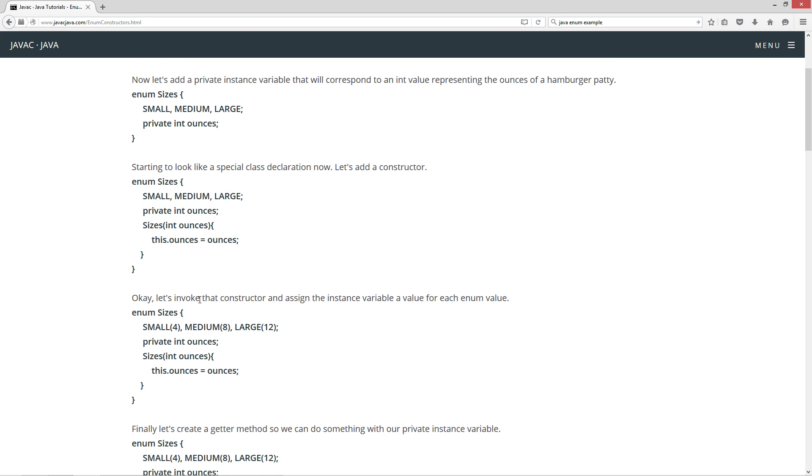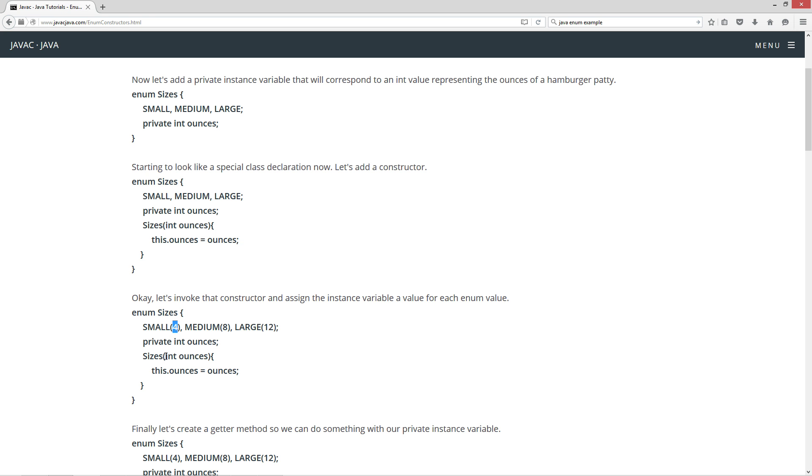Now let's invoke that constructor and assign the instance variable value for each enum value. So here's where the magic happens. Small, we're invoking the constructor here on sizes, because each one of these, small is an enum type sizes. By passing the argument 4, the parameter is received as 4 and it sets the ounces for small as 4, medium 8, and large 12, by invoking these constructors.